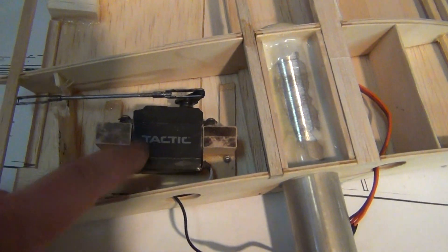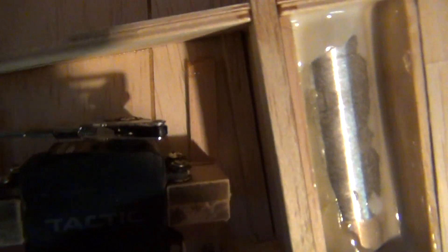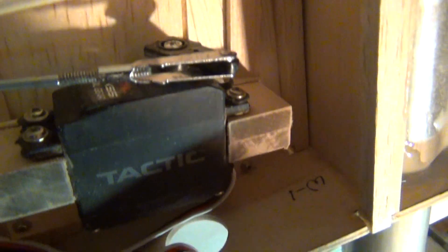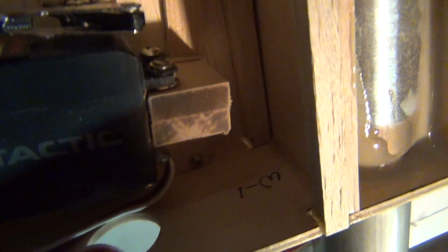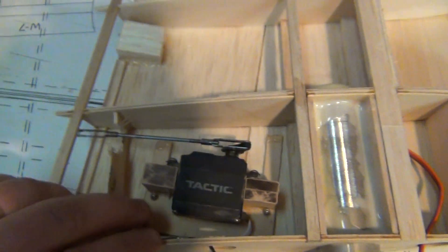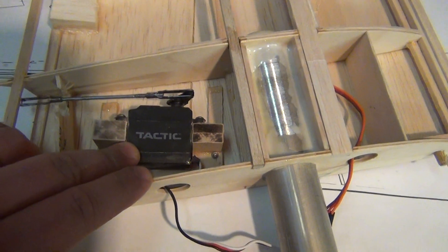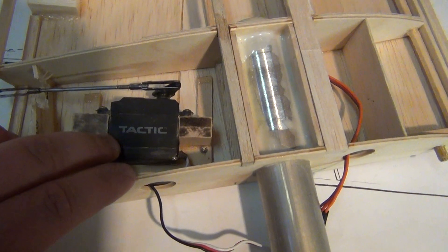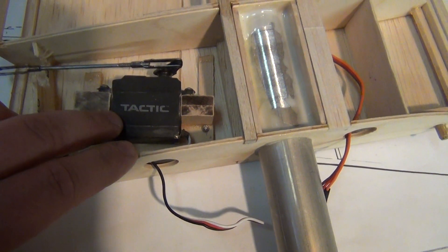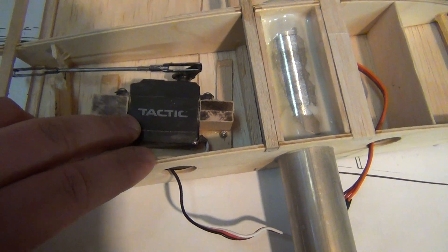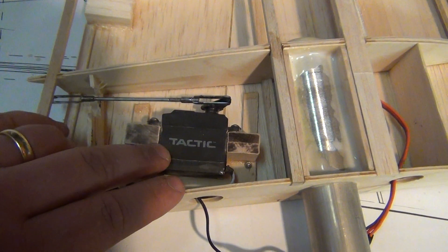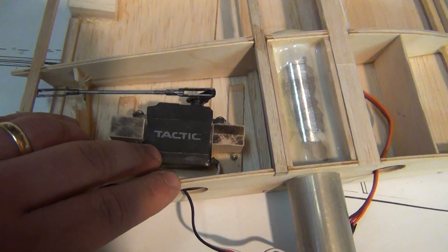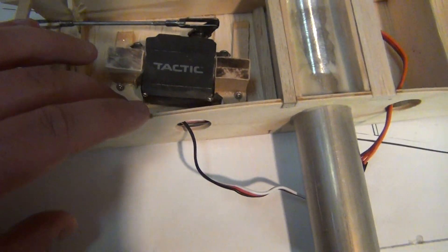For the flaps, this is the Tactic TS55, I think it is. It's a high-performance metal gear. I've used them in several planes. And I was kind of skeptical at first because of the price. These things are like 20 bucks a piece. They center really good. They're pretty fast. They are super strong.